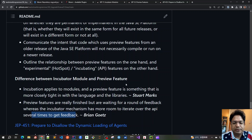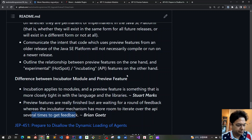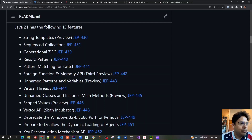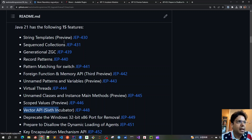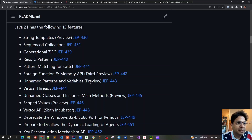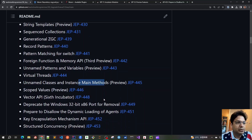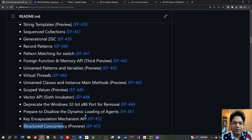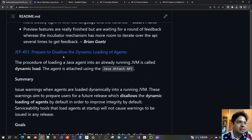In JDK 21, of the 15 new features introduced, there is only one incubator: the Vector API — JEP 448, sixth incubator. For preview features we have String Templates, Foreign Function and Memory API (third preview), Unnamed Patterns and Variables, Unnamed Classes and Instance Main Methods, and Structured Concurrency — also in preview mode. These preview features are almost finalized and will be finalized in a future release, while the incubator feature requires more iterations and feedback before it can be finalized or removed.